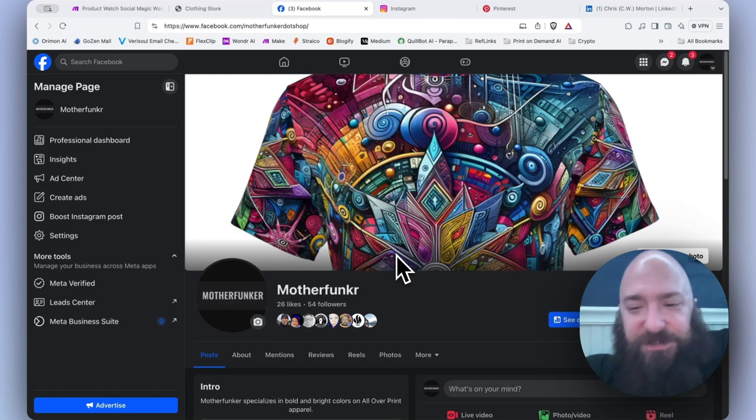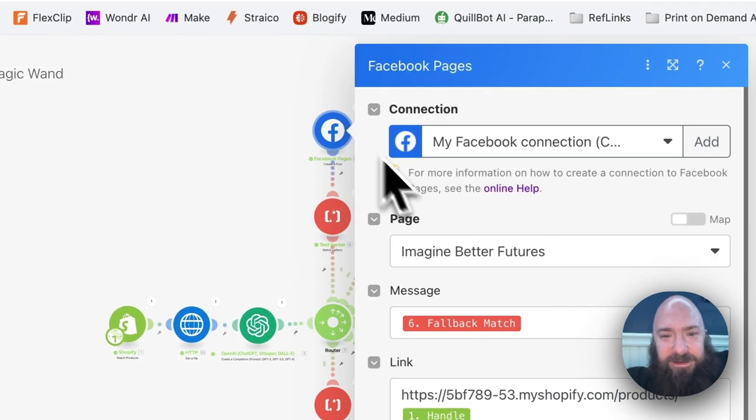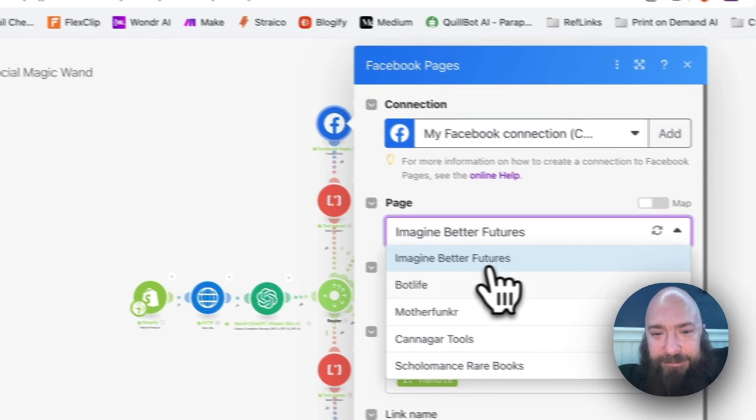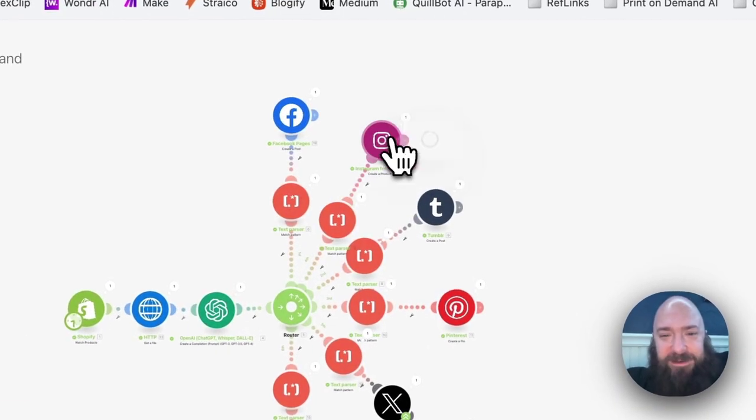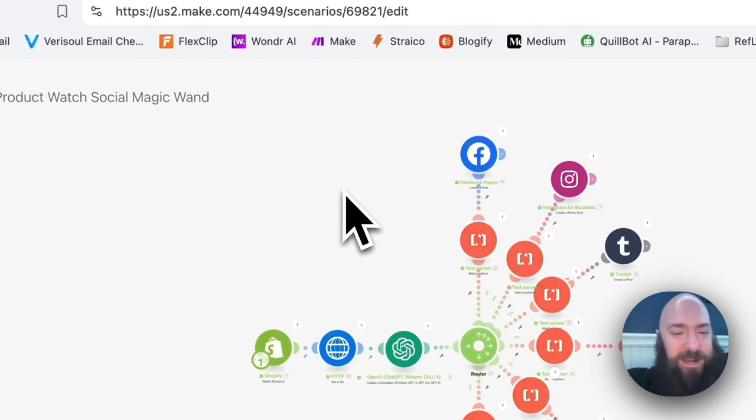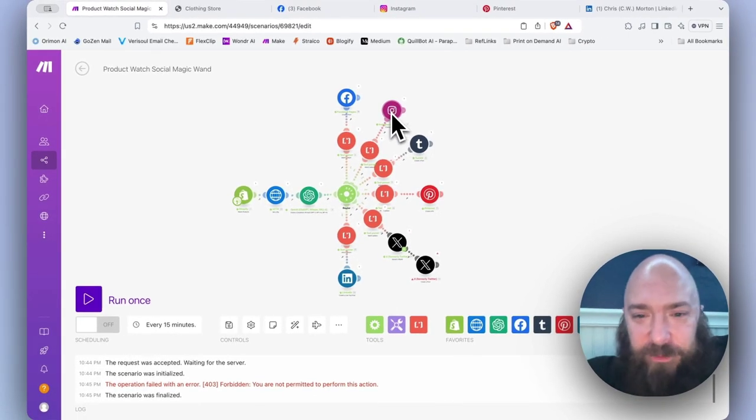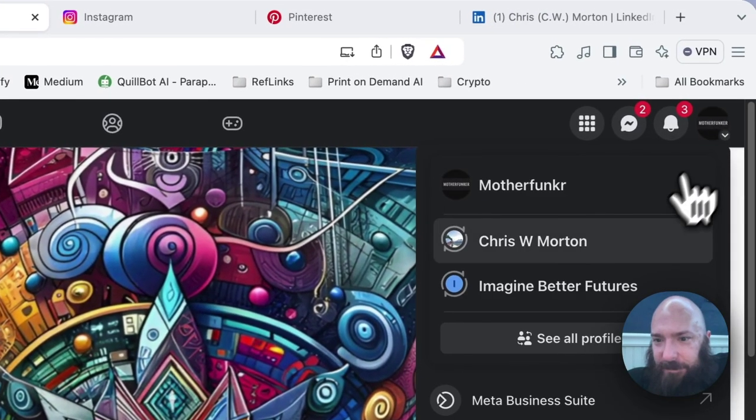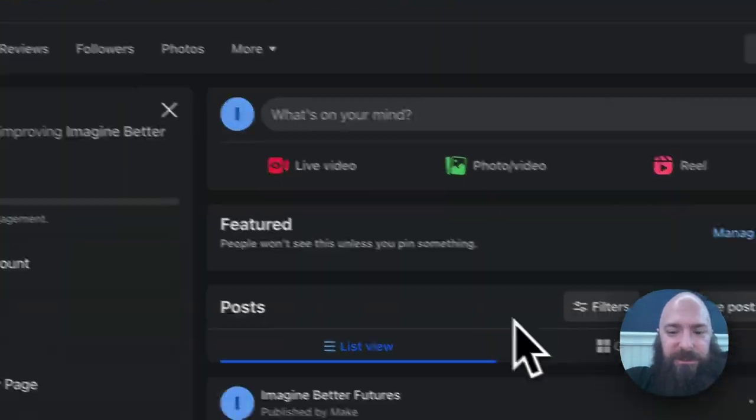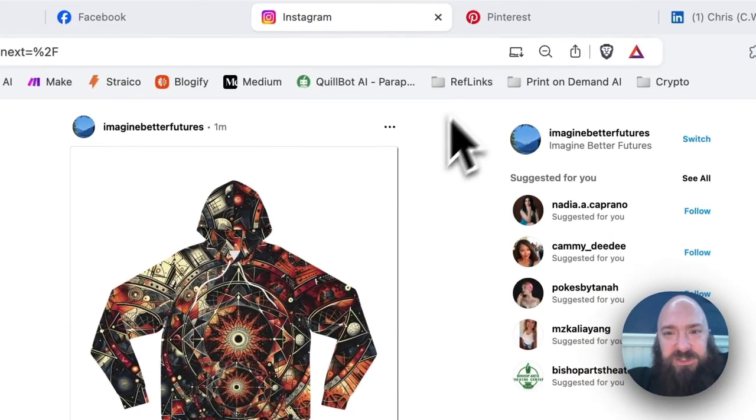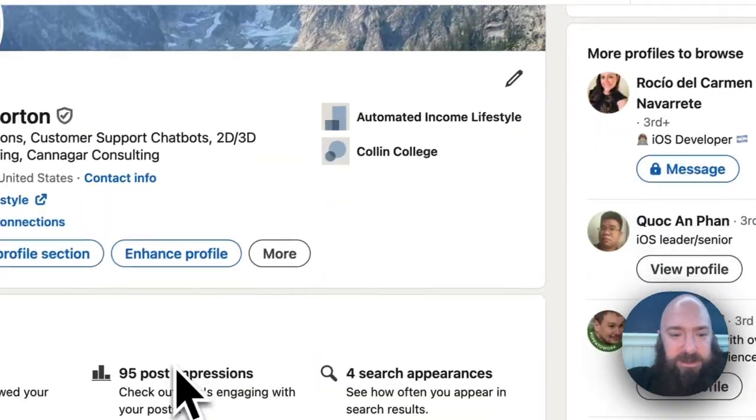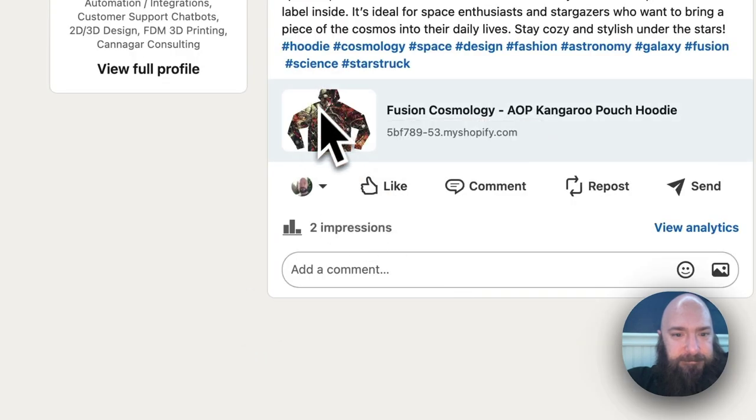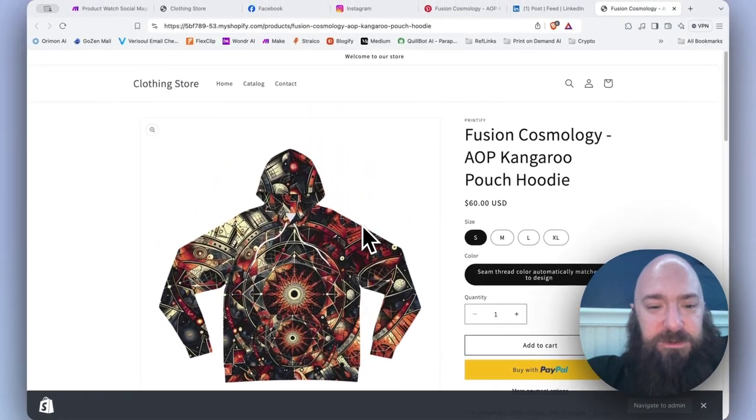Ha! I just published to the wrong Facebook page. Let's check that out. Yeah, I meant to publish to my hoodie shop, but I published to the Future City thing that I made the other day. And I kind of did that on Instagram just because I don't have a Mother Funker channel for my all-over print shop. So yeah, let me go back over to Facebook and we will go back over to Imagine Better Futures. And there's the hoodie post. Cool, cool. And we have Instagram. We have Pinterest. And we have LinkedIn. Clickable links to my test store.